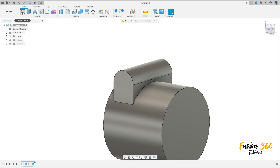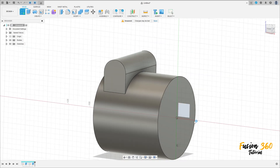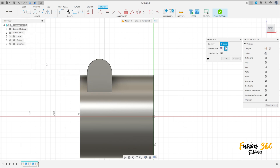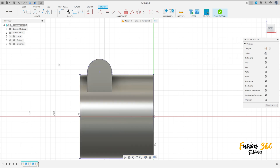Now go to create a sketch, select the front plane again. Go to create, select project/include, project selected, select this profile here, selection filter: body, click here. Press OK. Now select the line tool, click here at this point, and make a line here.